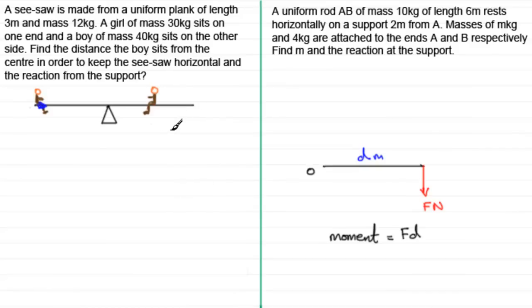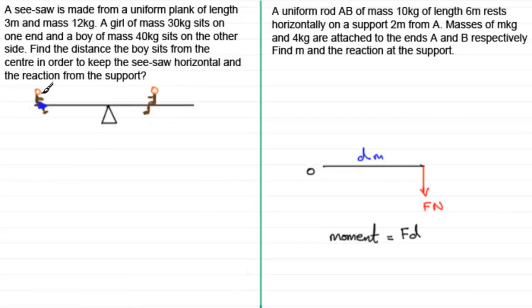If you feel you have sufficient knowledge, you might like to pause the video and have a go at these yourself, then check your working against mine. For the first example, a seesaw is made from a uniform plank of length 3 meters and mass 12 kilograms.